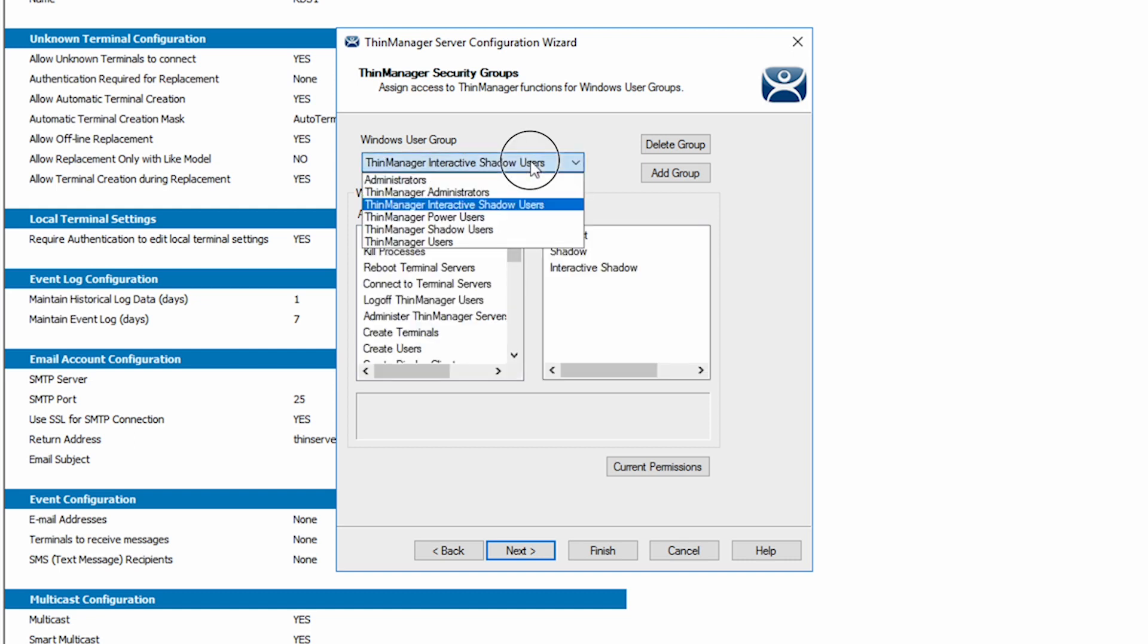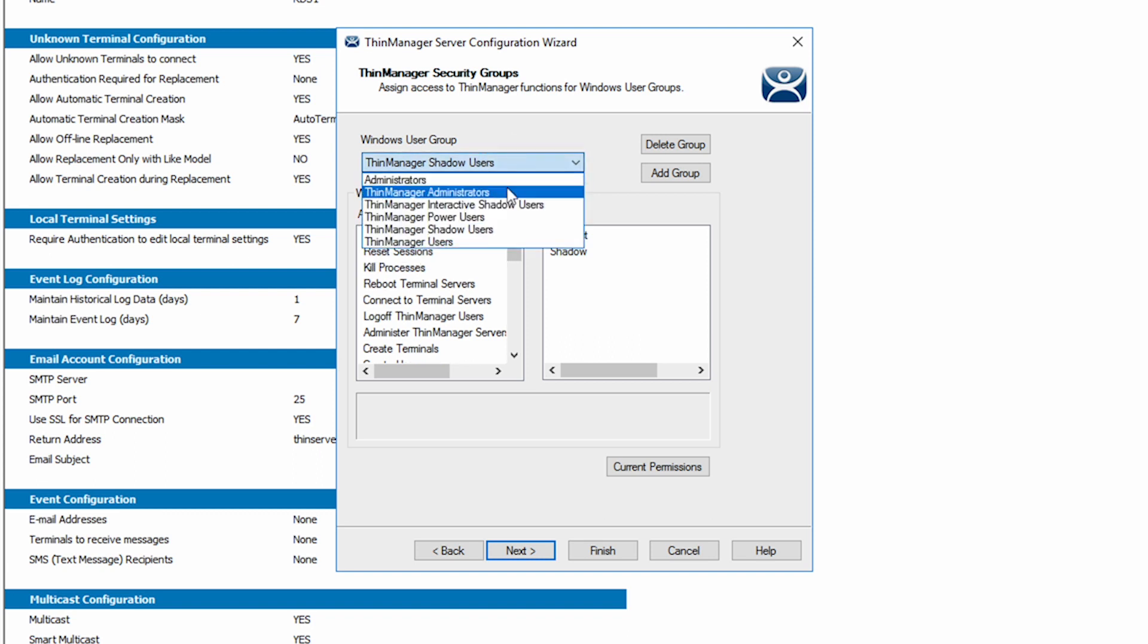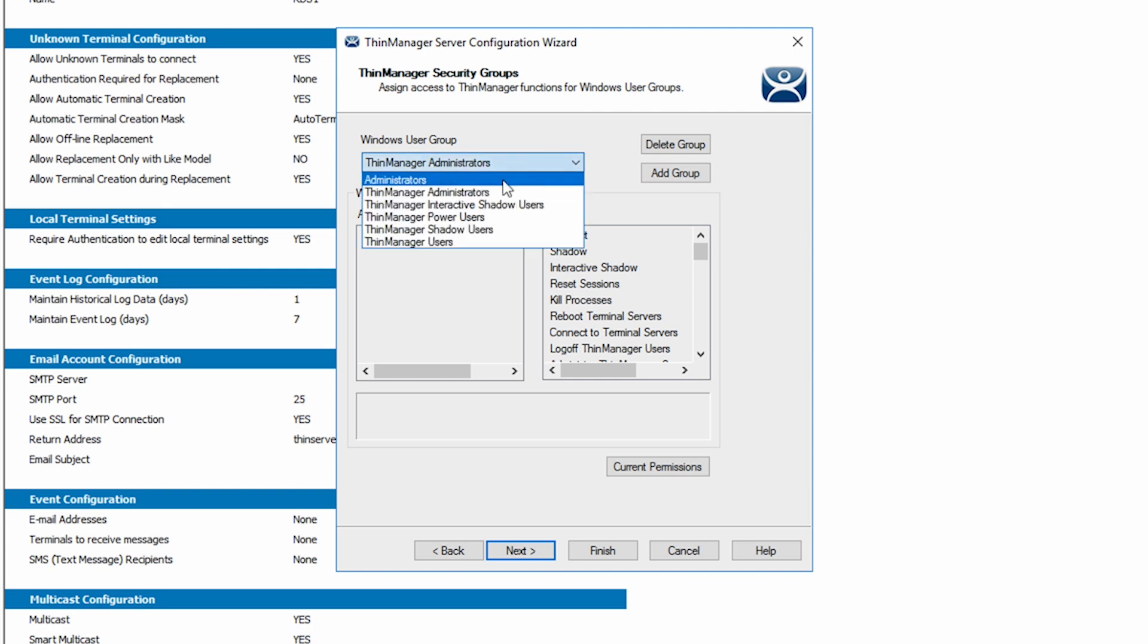If you have multiple users accessing ThinManager from a central computer, you may want to tailor the functionality to specific users based on their window users group association. These are different than access groups for permissions that are discussed in another video.